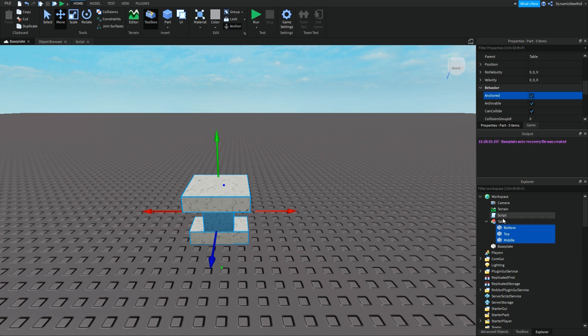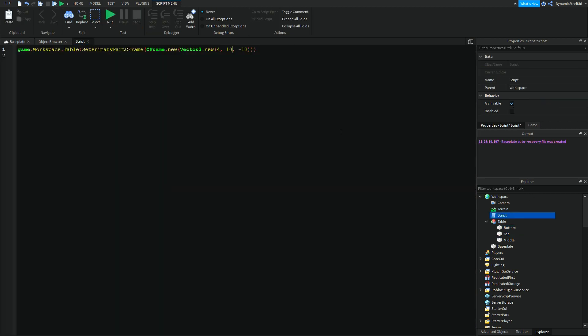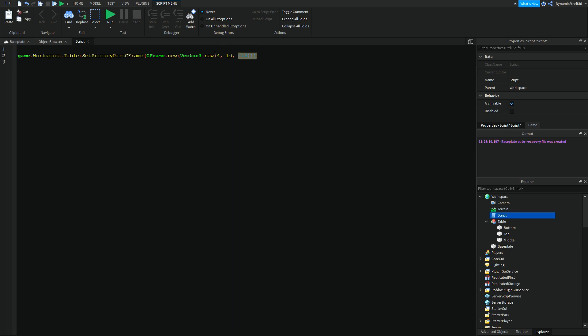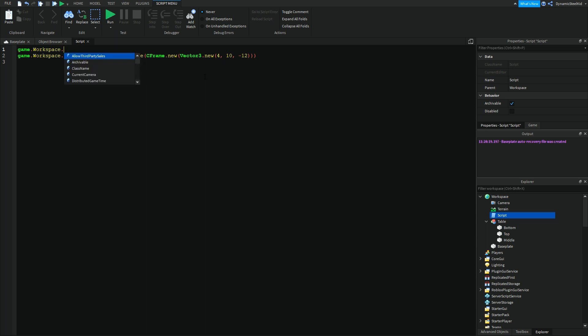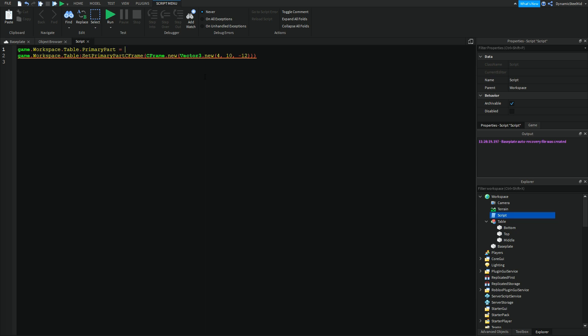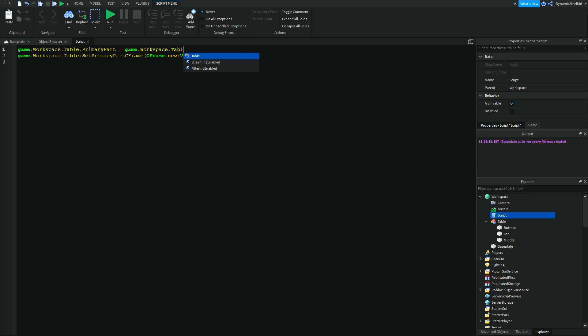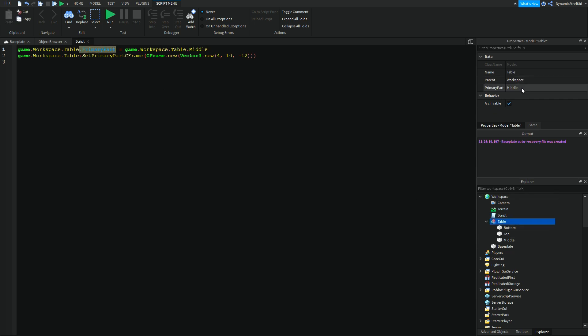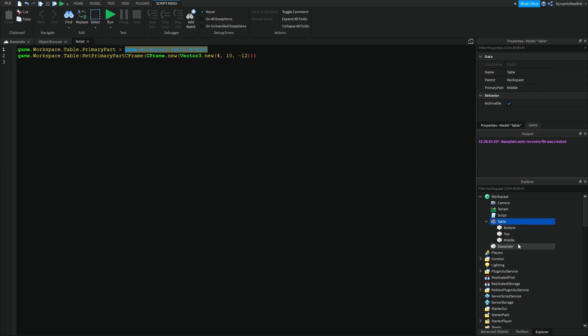Now I'm going to show you how to set the primary part CFrame inside a script. So I'm going to just make this go down the line. And over here I'm going to put game.workspace.table.PrimaryPart equals game.workspace.middle. So this is saying go to the model table and just reference its primary part. Now this equal sign is basically saying we're going to set it to a new value. In this case, we're going to set it to the same thing, in the workspace.table.middle.